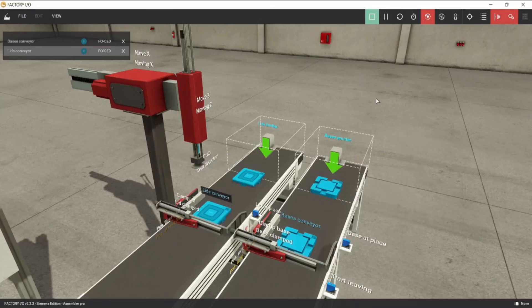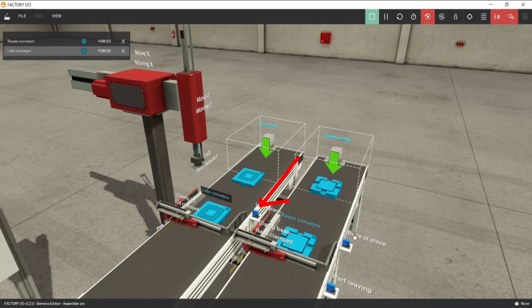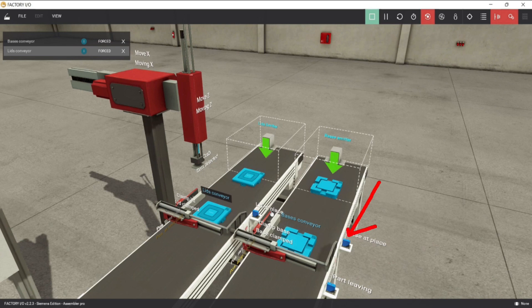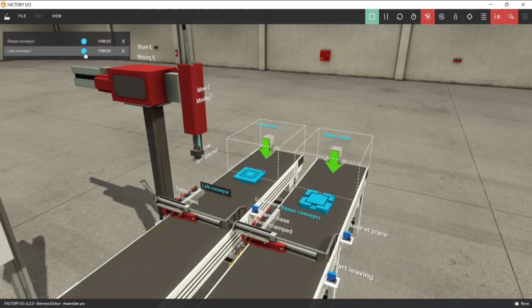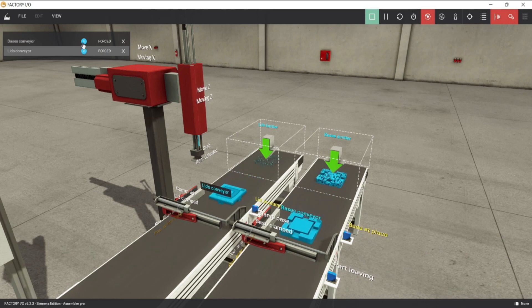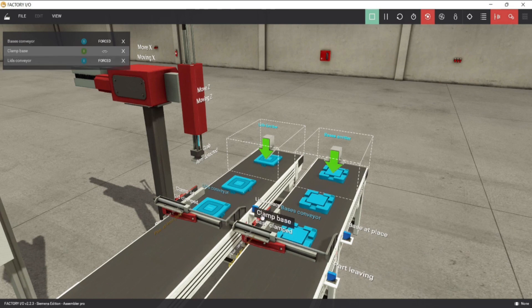By continuing the process, when the product passes through the sensor, clamp will energize. Sensors are lid at place for lid conveyor, and base at place for base conveyor. Okay let's see again the operation. Conveyors energized, then product passes through the sensor, then clamp lid and clamp base will energize.